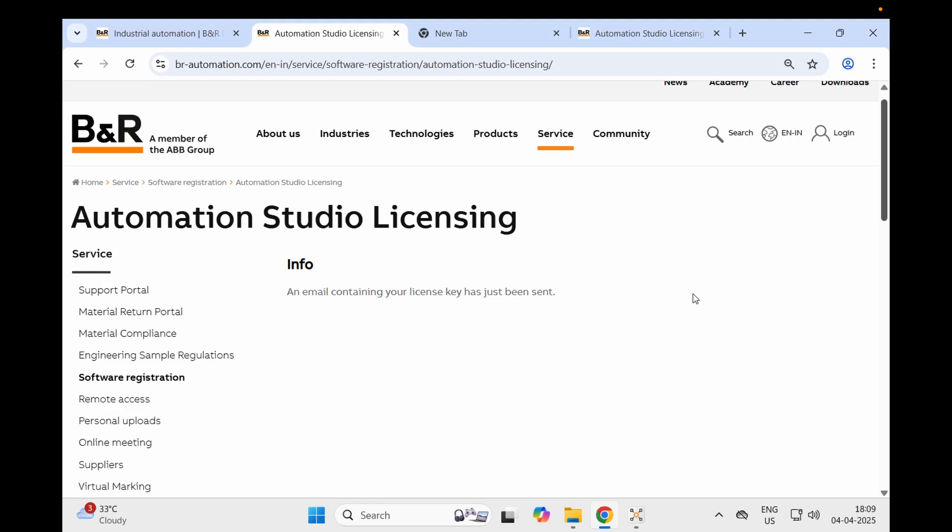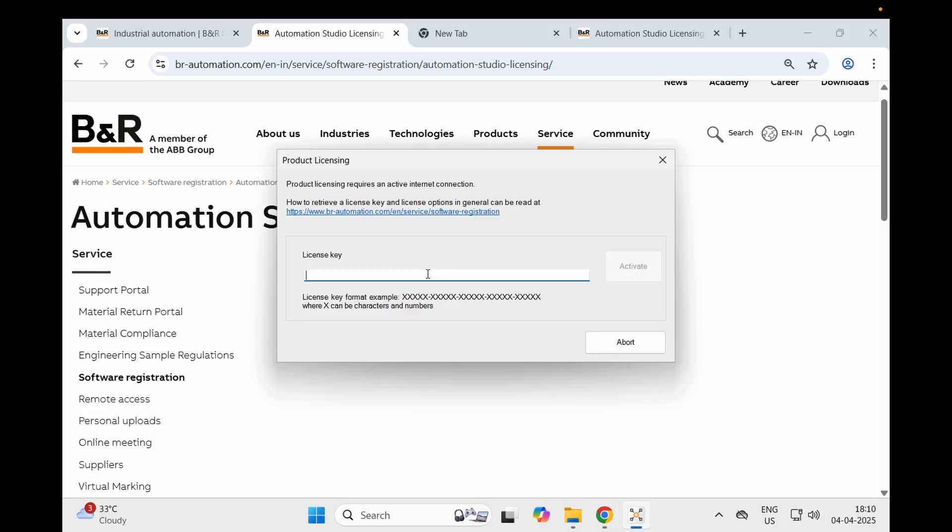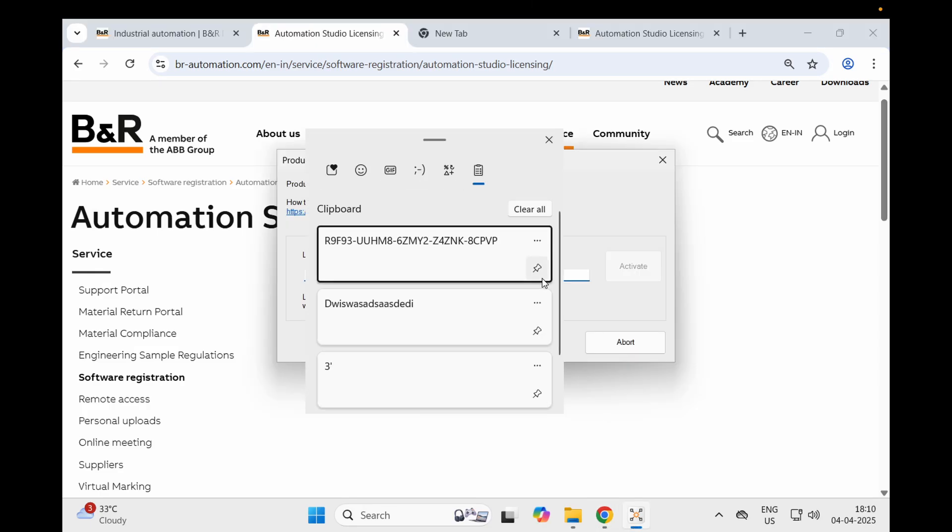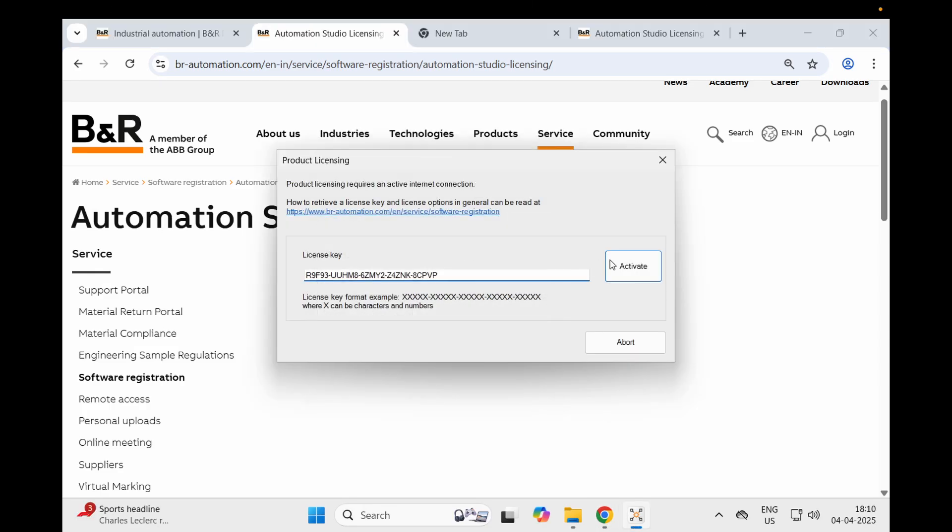I am using it for educational purposes. The license key will come to my email. I have basically copied it and I am going to paste it and click activate. This license key will come to your email ID once you fill up the form on the B&R website.